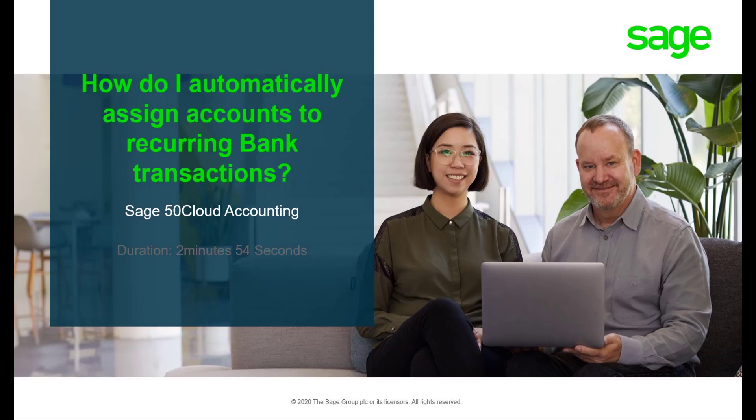Hello. Welcome to the Sage 50 Cloud Pastel how-to video. In this video we will demonstrate how to set up account mapping so transactions can be automatically assigned to accounts when using Bank Manager or Bank Feeds in Sage 50 Cloud Pastel.